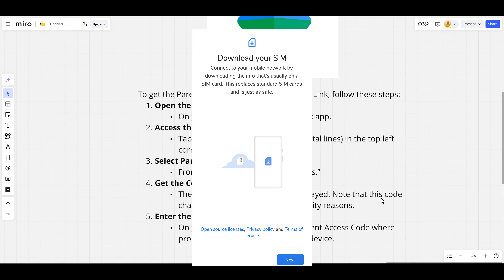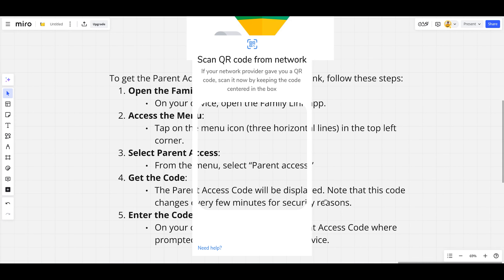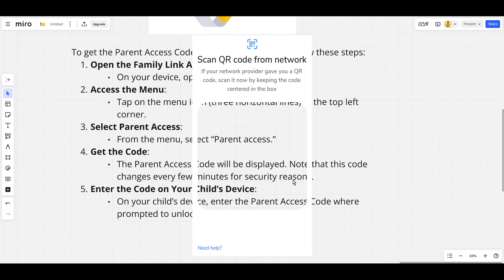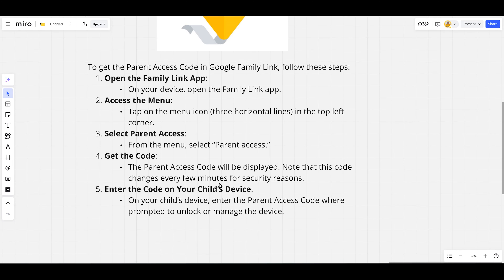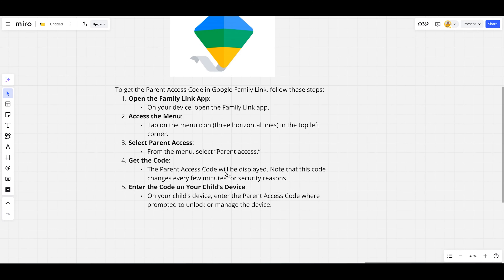Note that this code changes every few minutes for security reasons. On your child's device, you can enter the parent access code where prompted to unlock or manage the device.